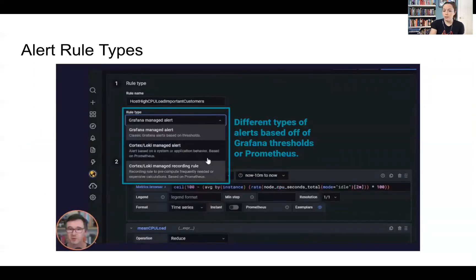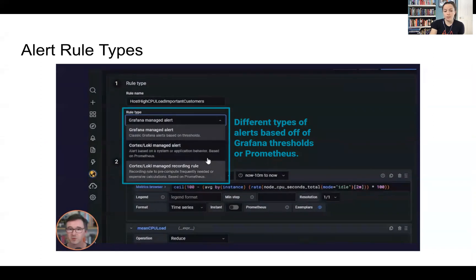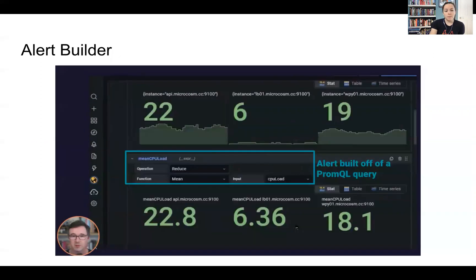So there are different types of alerts based off of Grafana thresholds or Prometheus. And when you actually get into the alert builder, there are a lot of different options to build out those alerts.